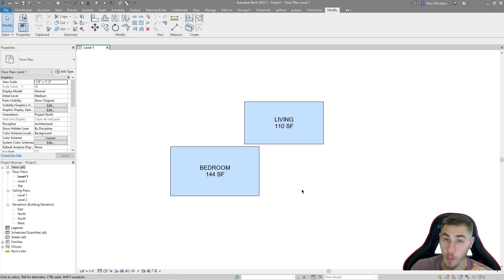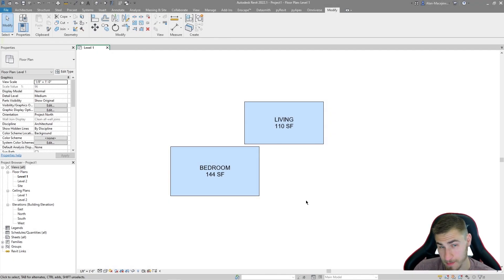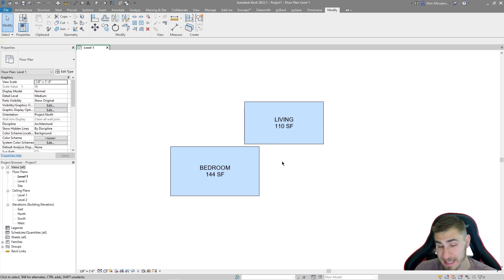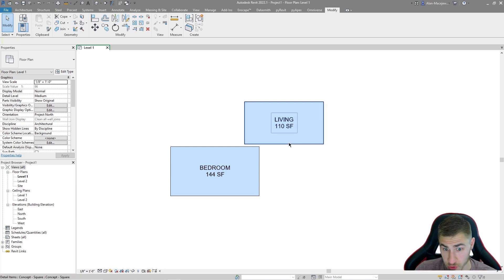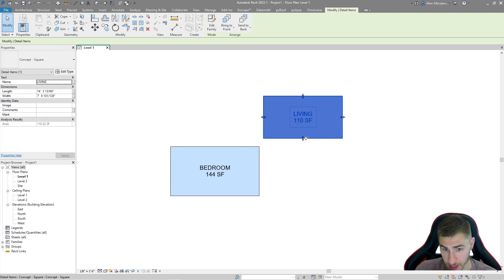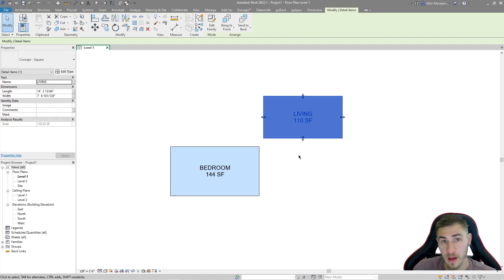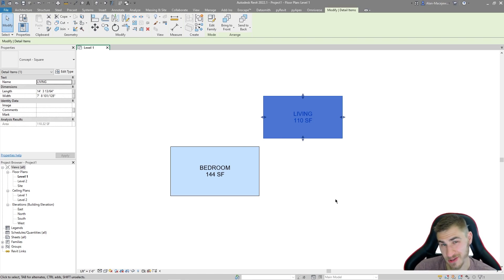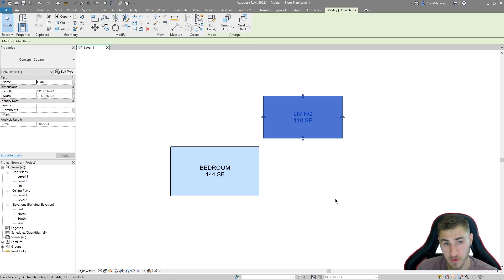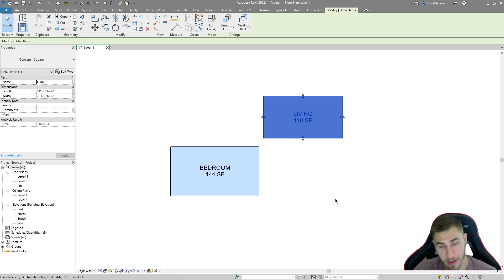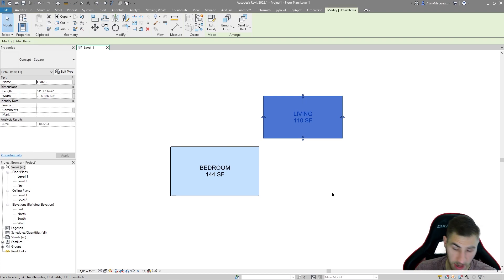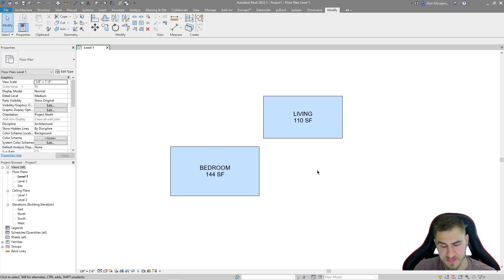Hey everyone and welcome back to another Rivet video. In this video we're going to look at taking these conceptual squares that have wonderful parameter data and transferring those into a schedule so we can see the holistic view of all of them as we plan through a master plan or space plan, whatever it might be.